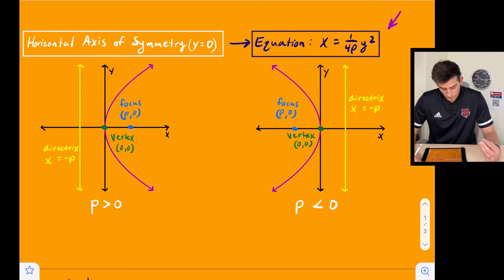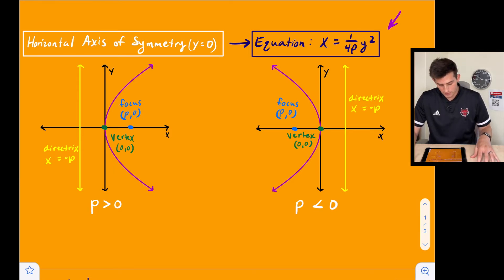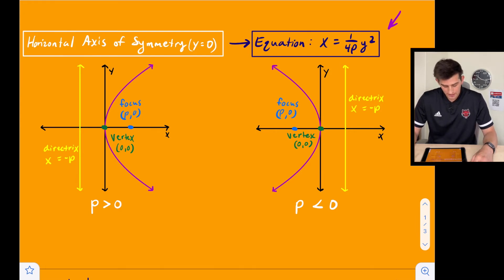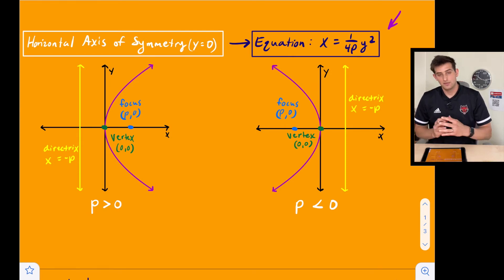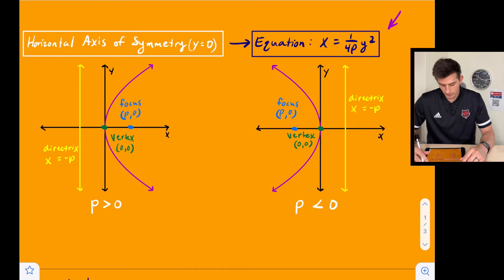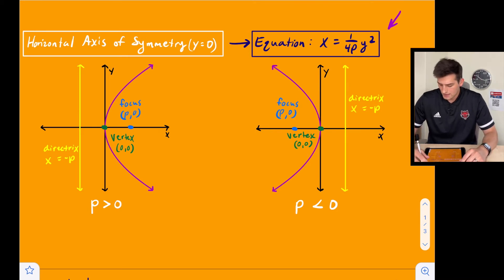For the left/right parabola, the focus and directrix are a bit different. The focus is at (p, 0) — we have an x-value now and the y-value is zero. The directrix is now a vertical line: x equals negative p. If p is greater than zero, the parabola opens to the right. If p is less than zero, a negative value, the parabola opens to the left. The focus remains at (p, 0) and the directrix is x equals negative p.